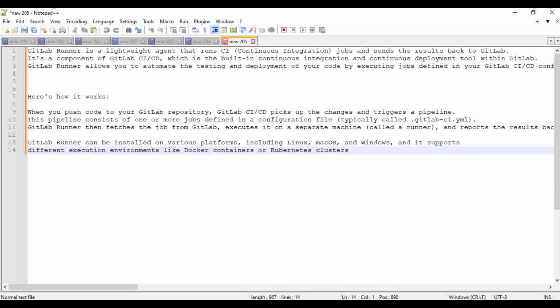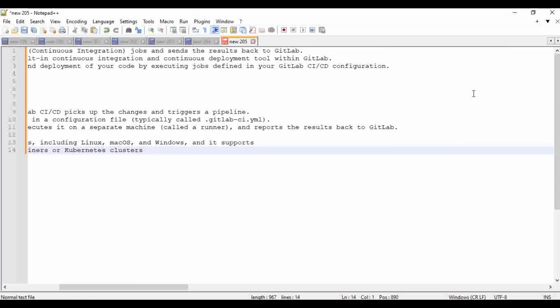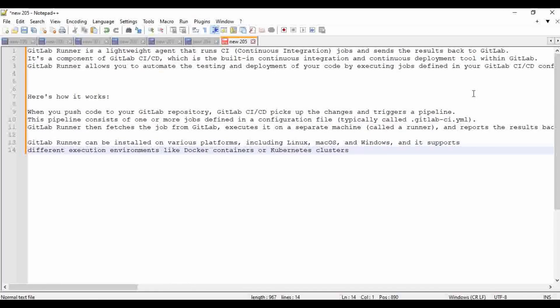GitLab Runner allows you to automate the testing and deployment of your code by executing jobs defined in your GitLab CI/CD configuration. Once you make the registration with GitLab, there will be a configuration file — the config.toml file — where you can make additional settings. Also, in the .gitlab-ci.yaml file, you can create tags to specify which job needs to be triggered by which GitLab Runner.